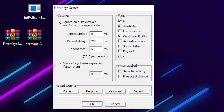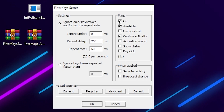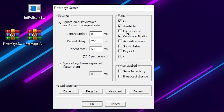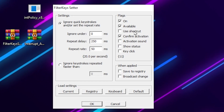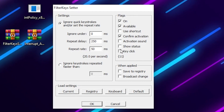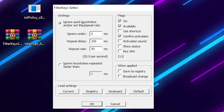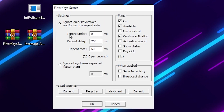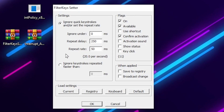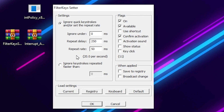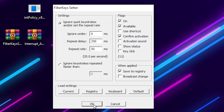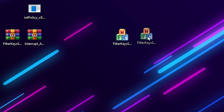In the Filter Key Setter interface, go to the Flag option and check On, Available, and Confirm Activation. Uncheck all other boxes: Use Shortcut, Activation Sound, Show Status, and Key Clicks. Then go to the Settings section and change the values: set Ignore to 0ms, Repeat Delay to 50ms, and Repeat Rate to 50ms. After that, under When Applied, check Save to Registry and click OK to save the settings.